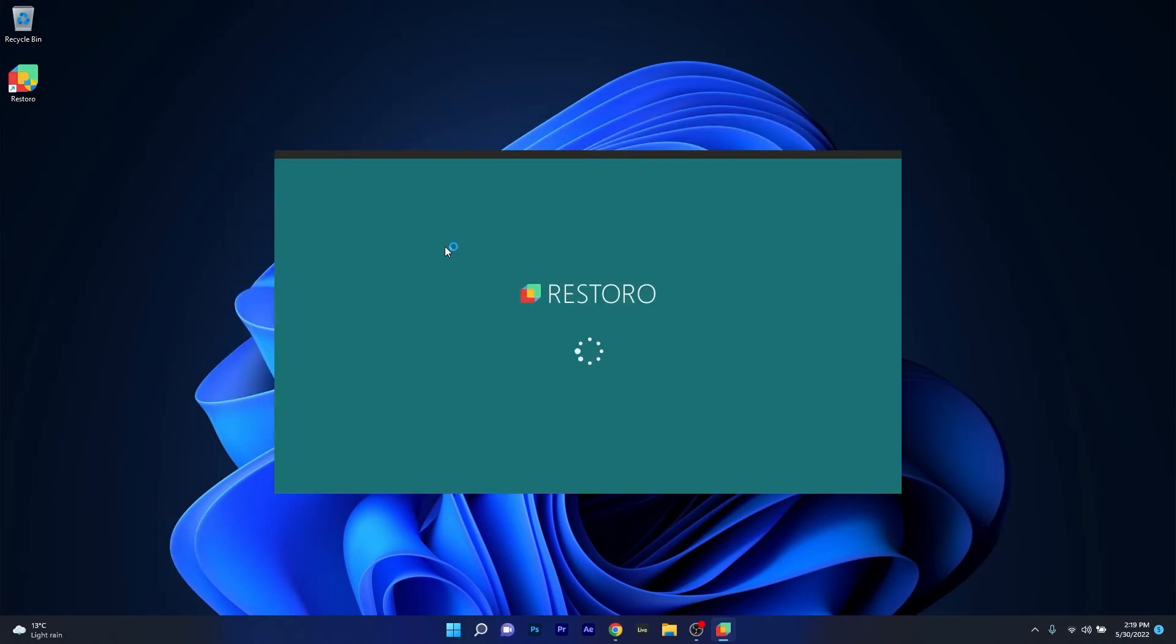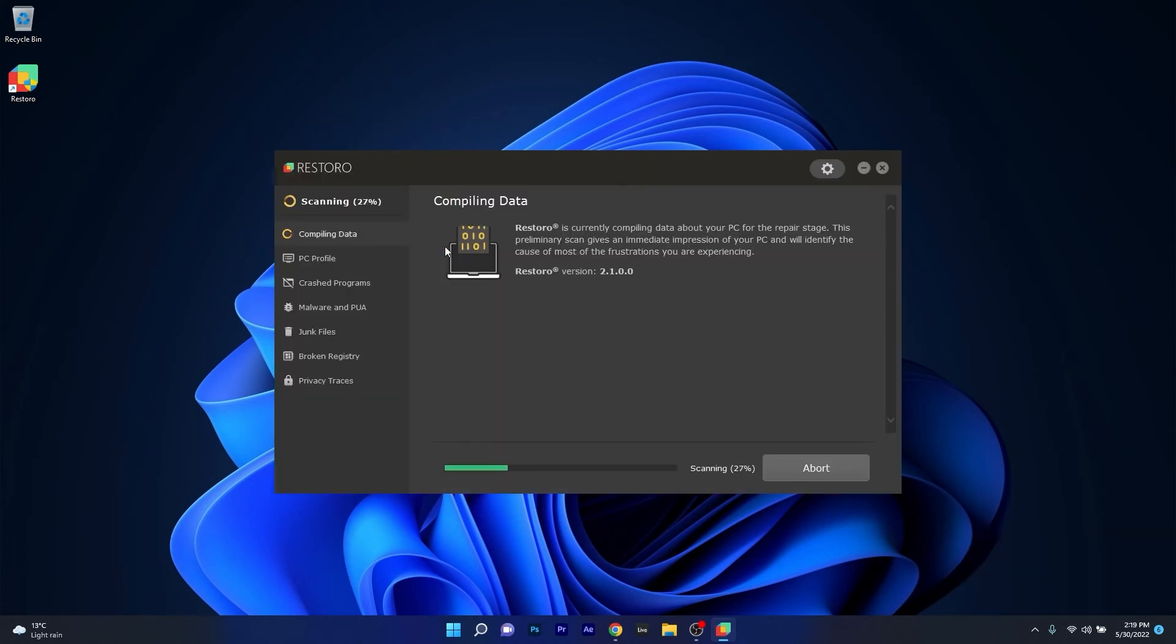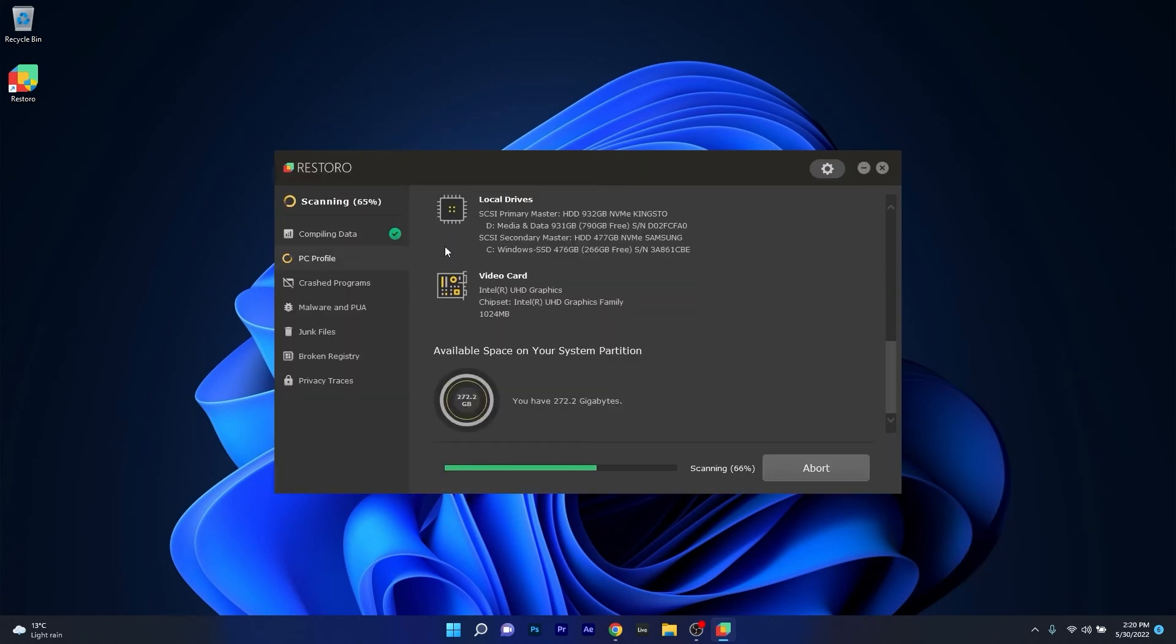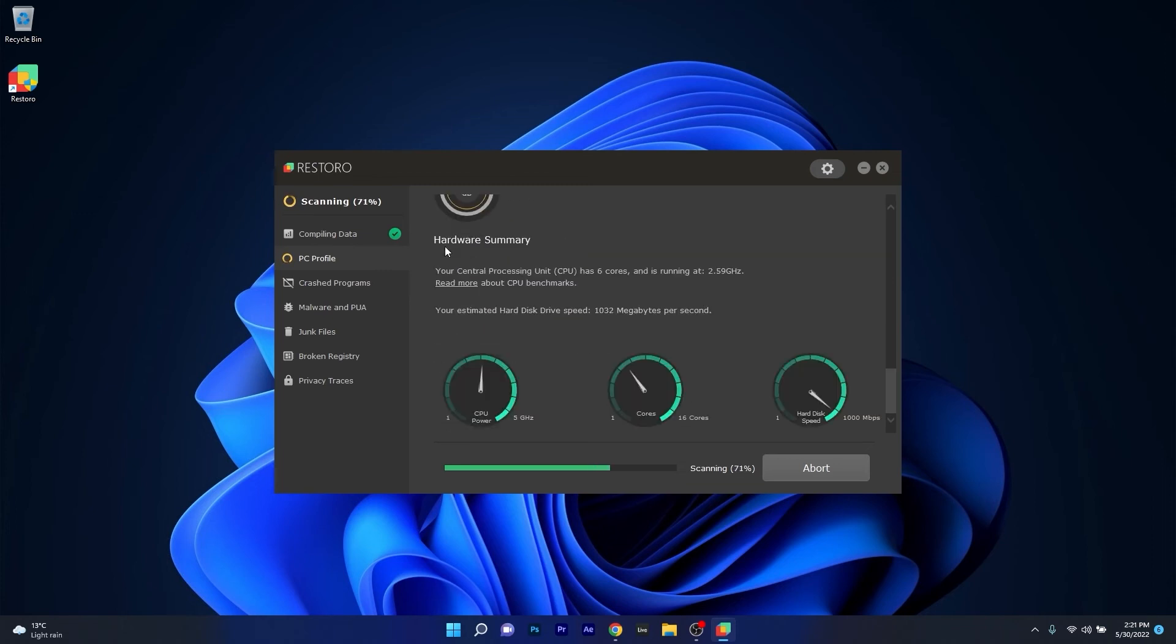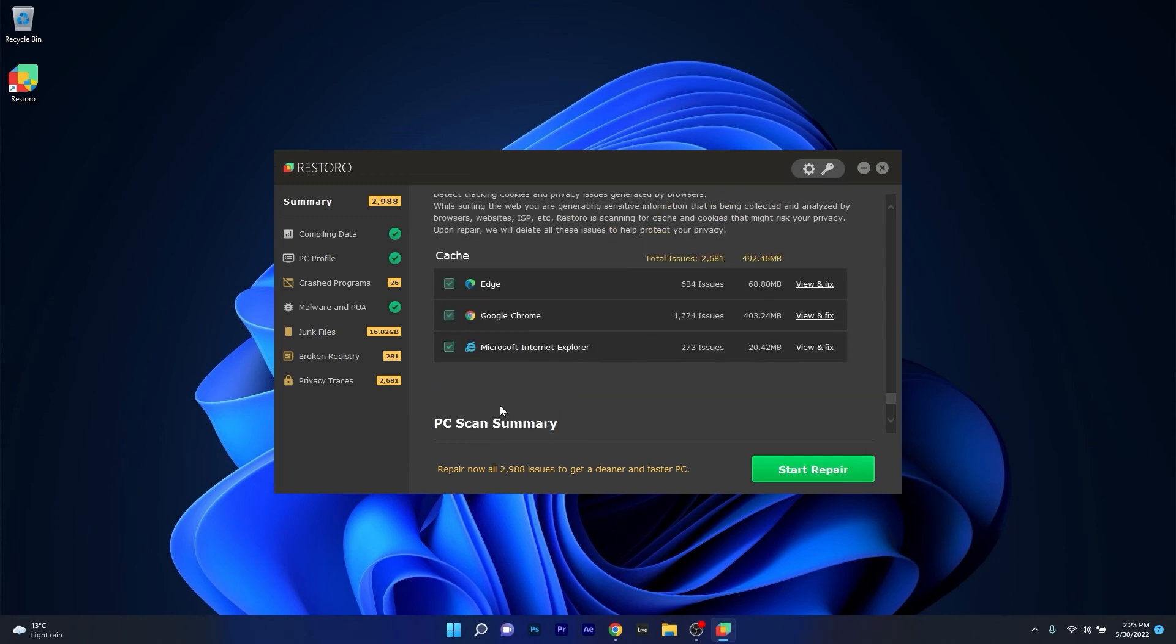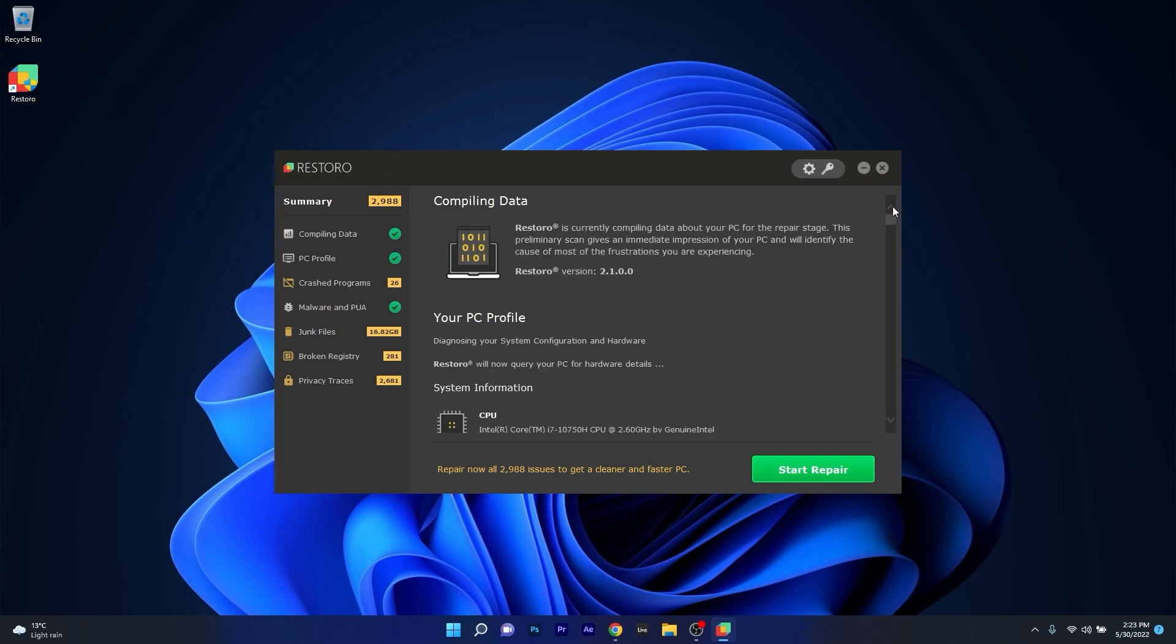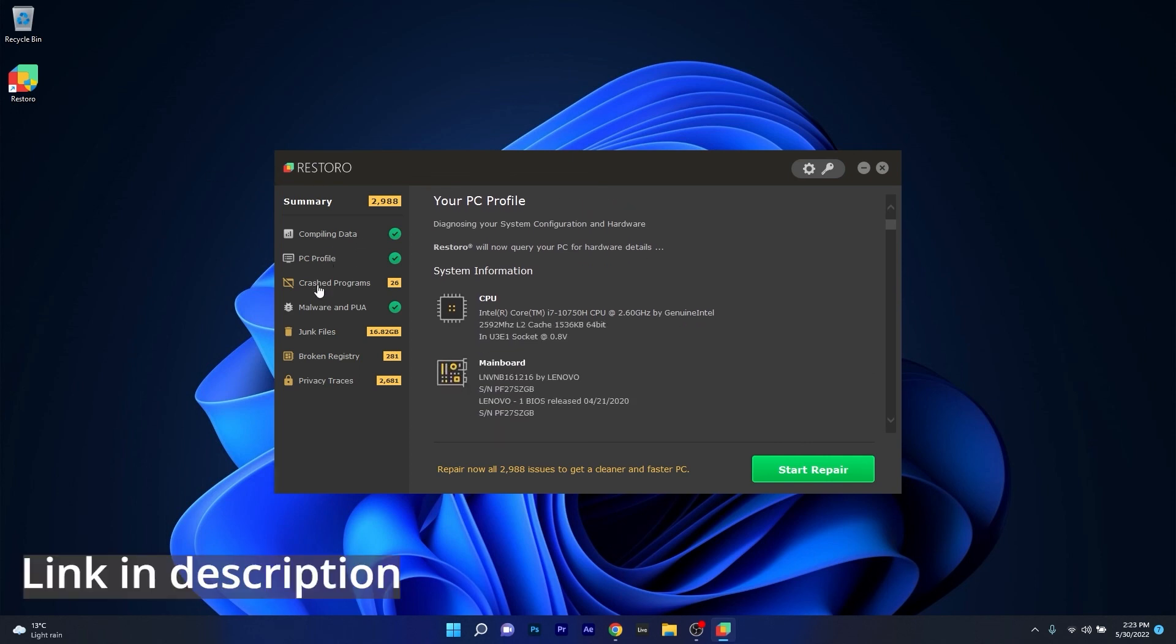However, as an alternative we highly recommend you try out Restoro, which is an app that specializes in scanning and repairing any issues with your Windows operating system faster than you think. At the same time, Restoro also repairs damage caused by malware, which is a great plus in functionality. Make sure to check out the link in the description below.